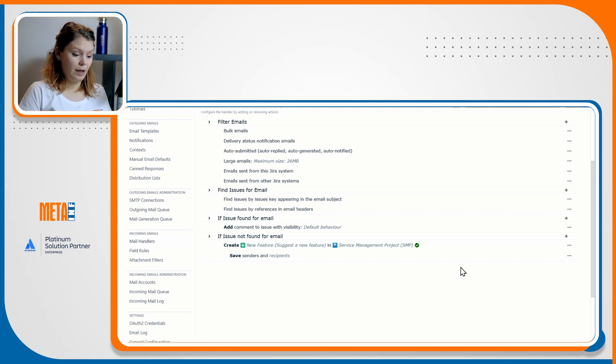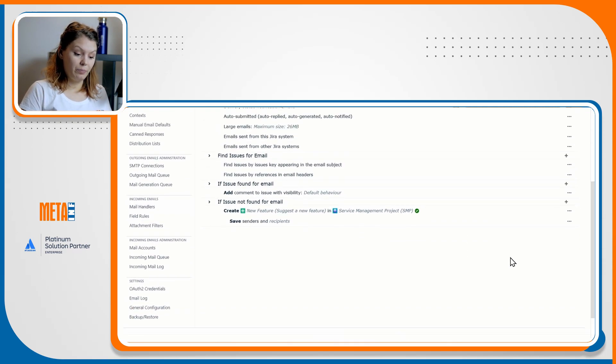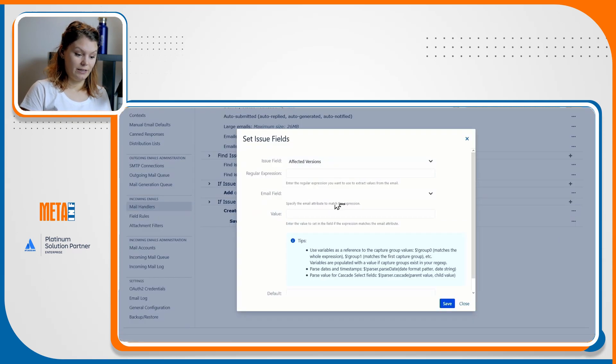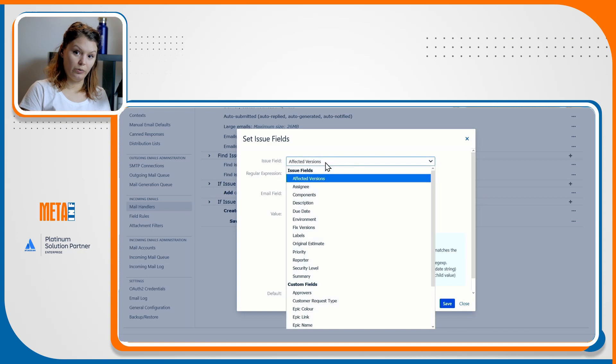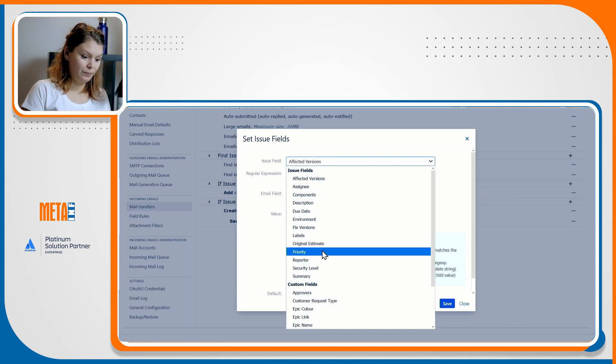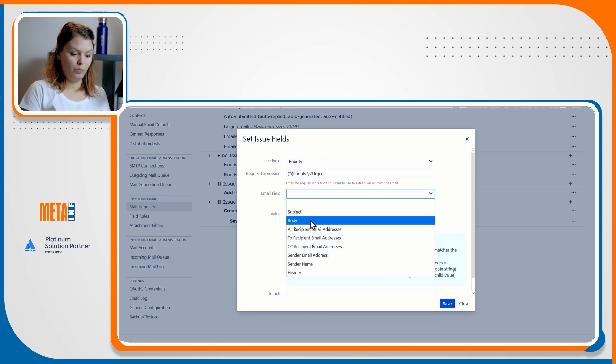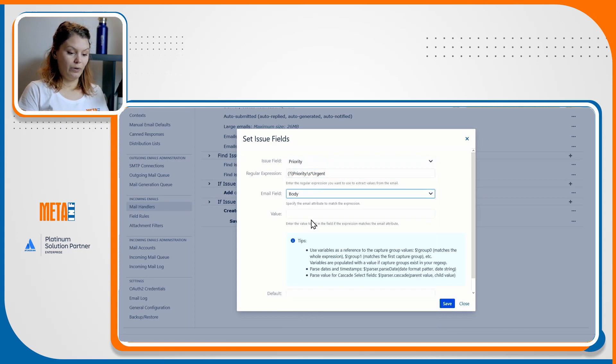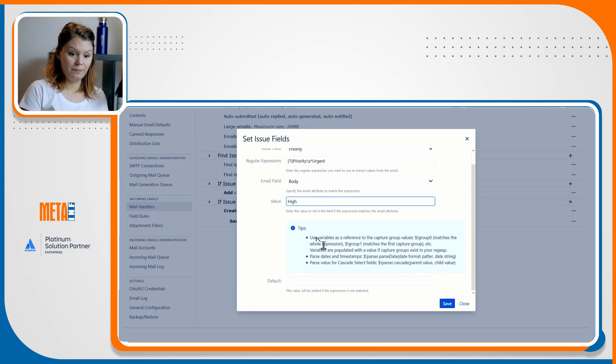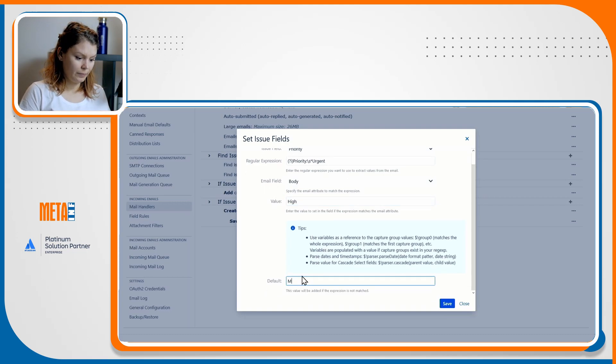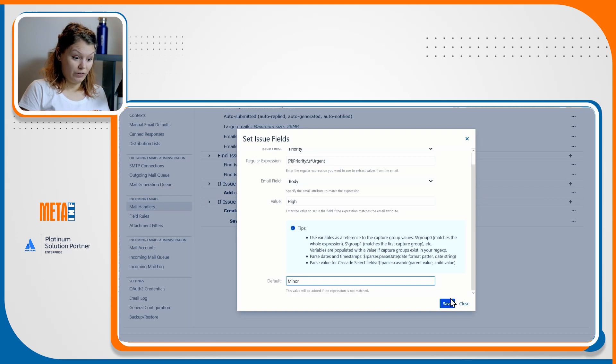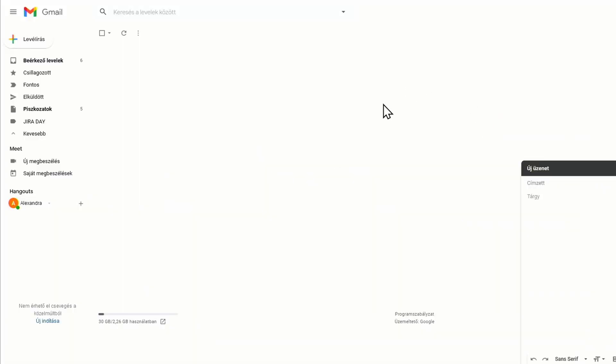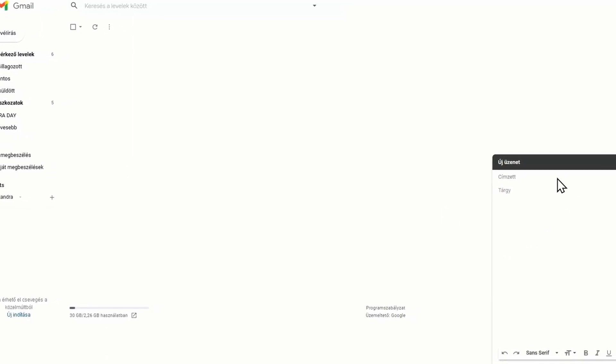When it's done, I'll set my priorities to high whenever the email body contains the expression priority urgent, and we'll set a default value whenever this expression is missing to minor. This is my full configuration. Let me show you how it works.